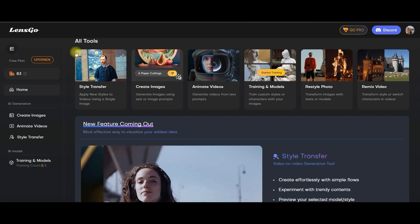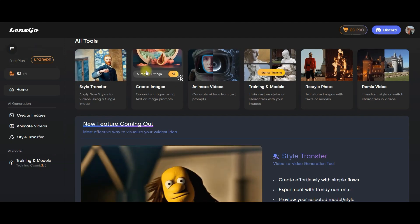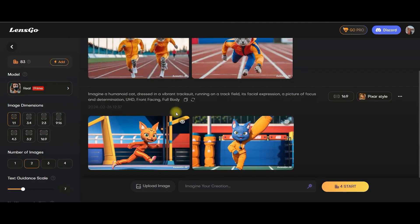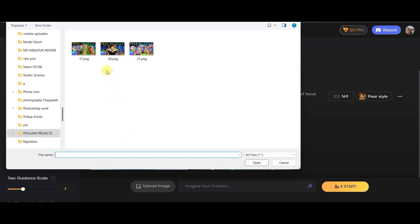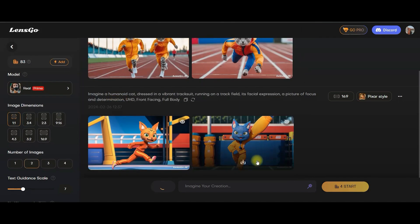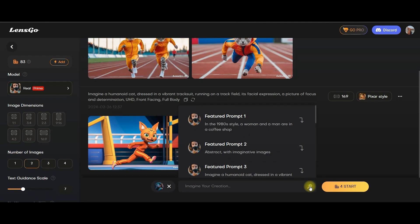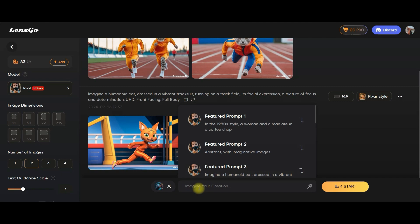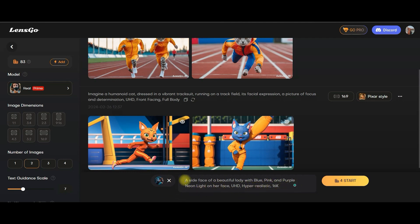Now we will see how to create an image from an image. For that, go to create image option and go to upload image option. Let's suppose I would upload this one. Now I will go to this magic wand, and you can choose any of these to convert this image, or else you can write your own prompt. I have given a small prompt: a side face of a beautiful lady with blue, pink, and purple neon light on her face. You may skip this prompt section also. If you want, you may just give ultra HD, hyper realistic.